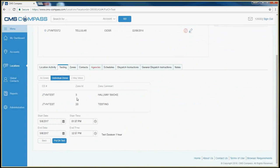Verify which zone you're going to place on test, and then select your start date, start time, end date, and end time, and place on test.